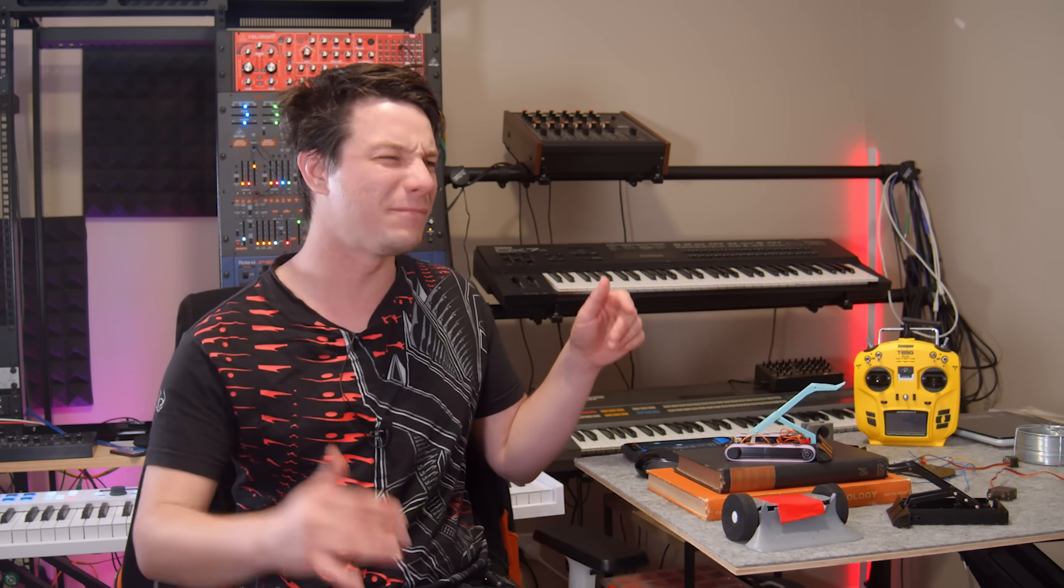This design and honestly most of the content on my channel would not be possible without Fusion 360 so I really do appreciate them sponsoring this video here on Maker's Muse where it's my aim to empower your creativity through technology. Thanks for watching guys. Bye.